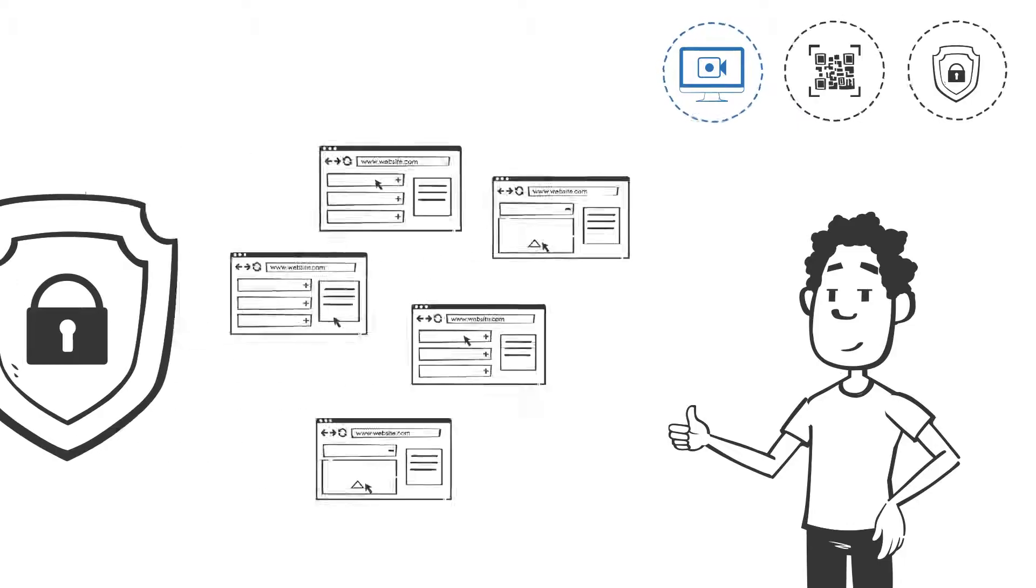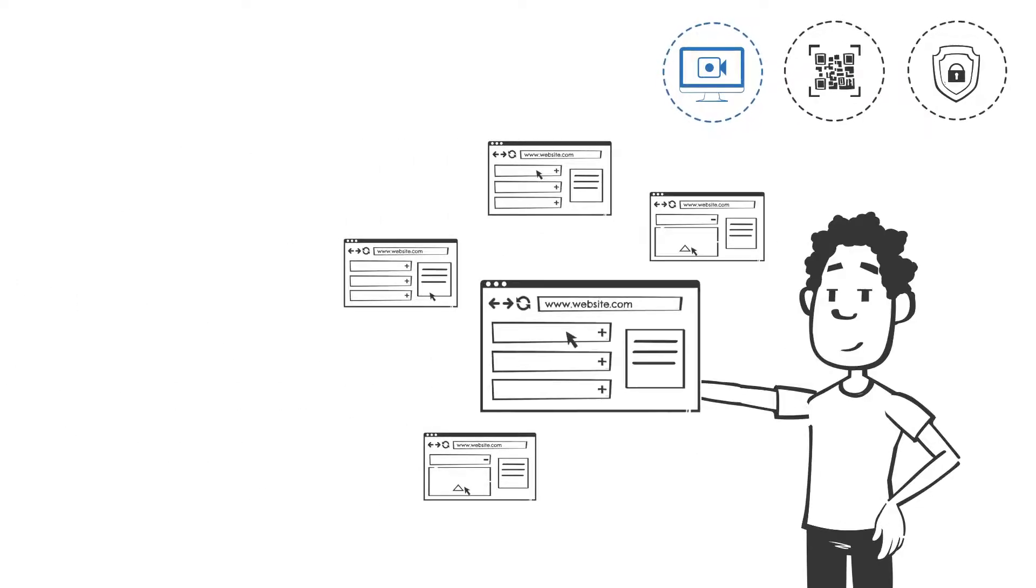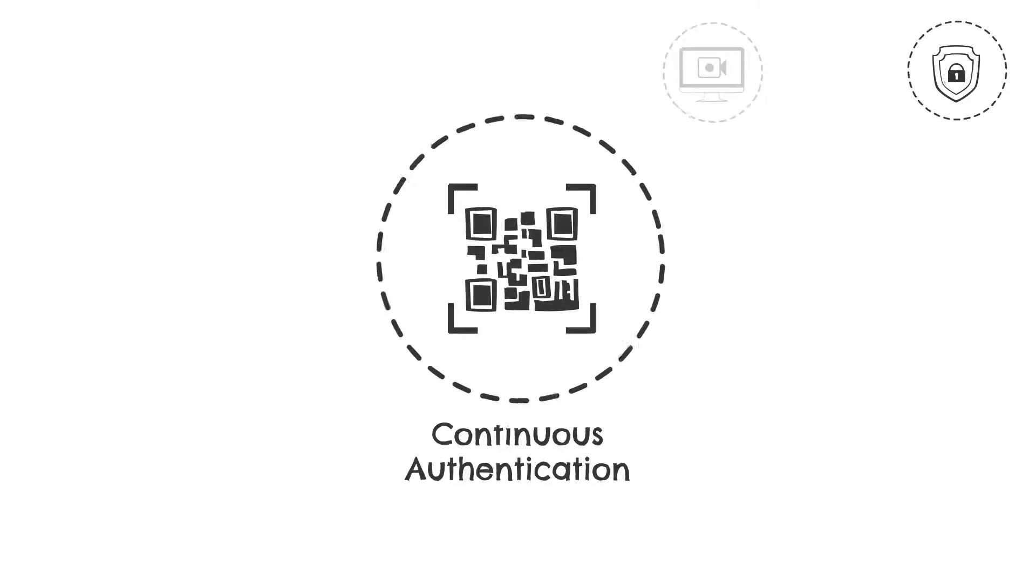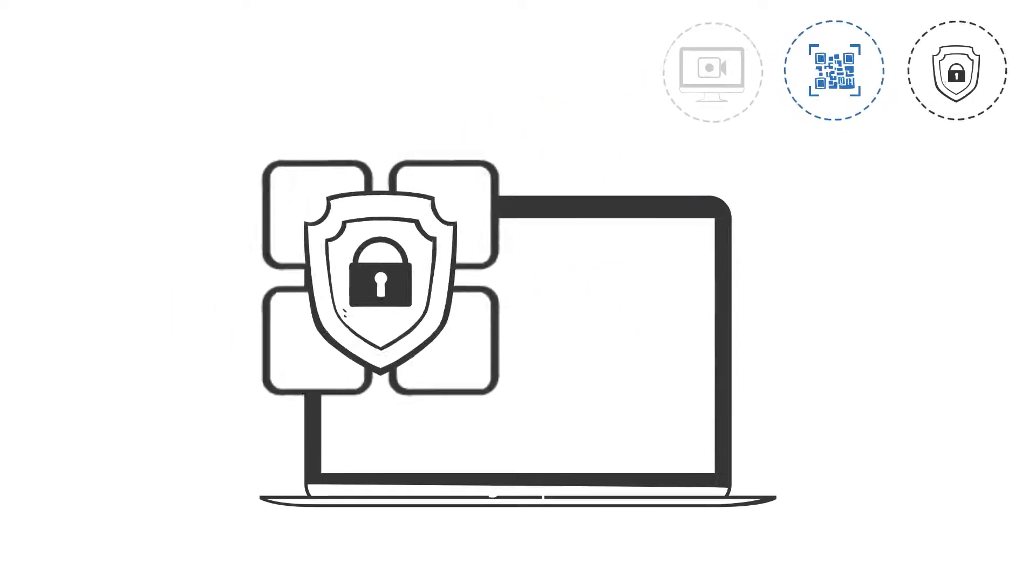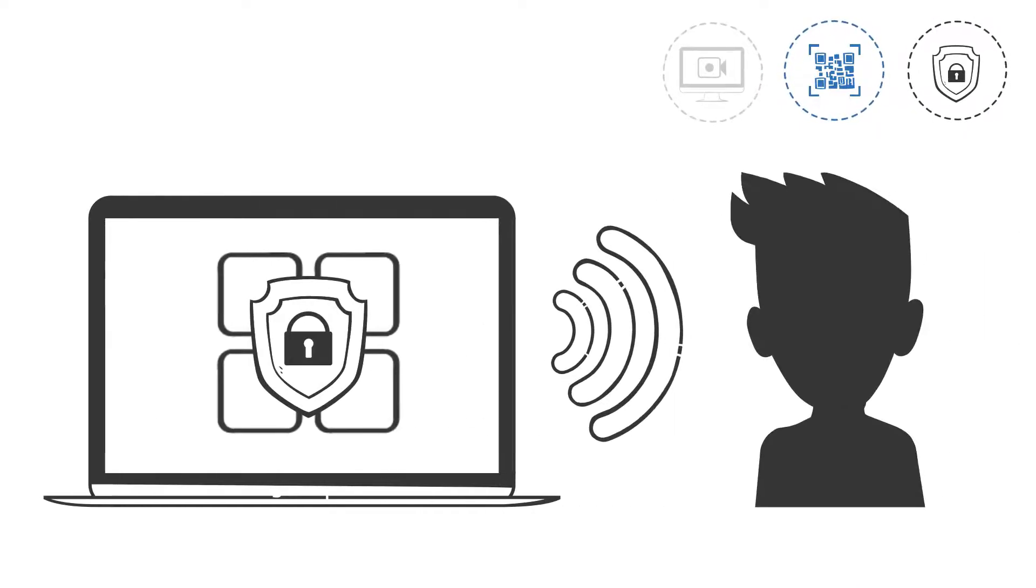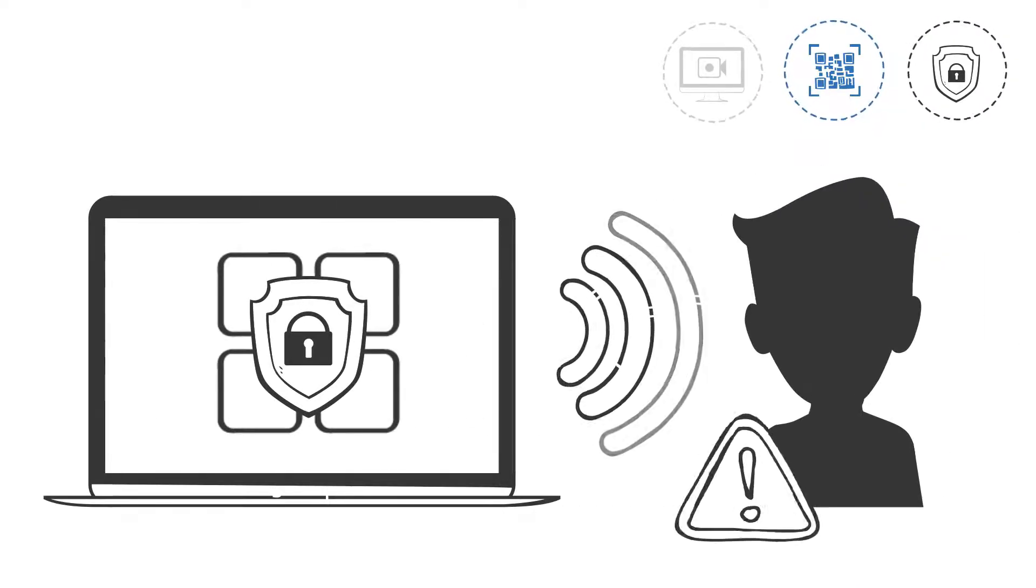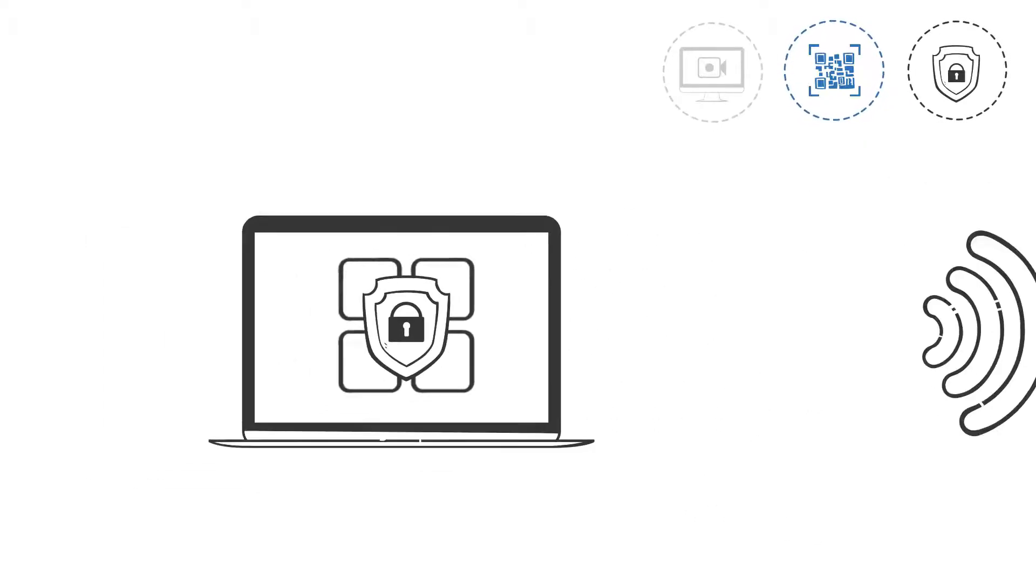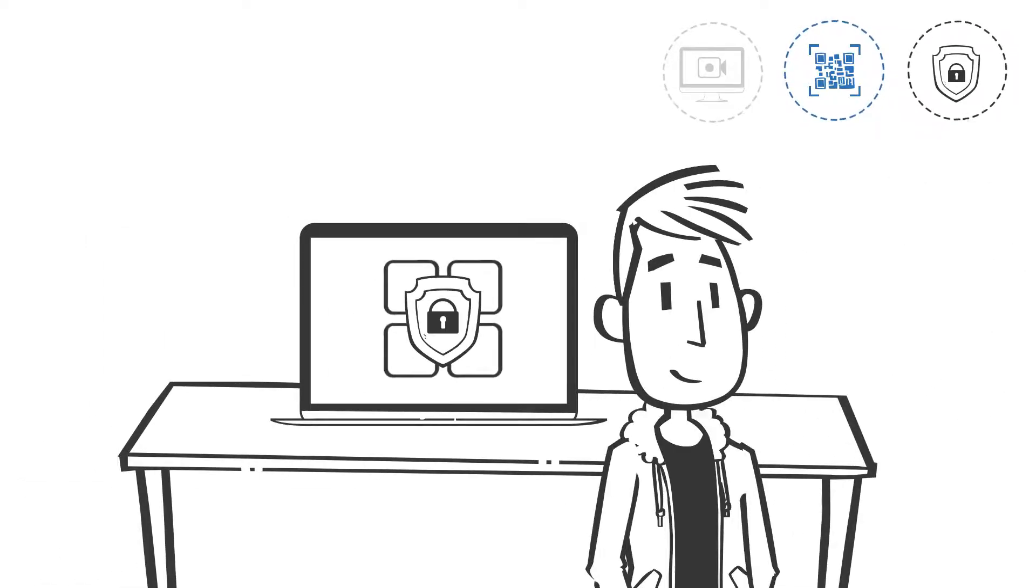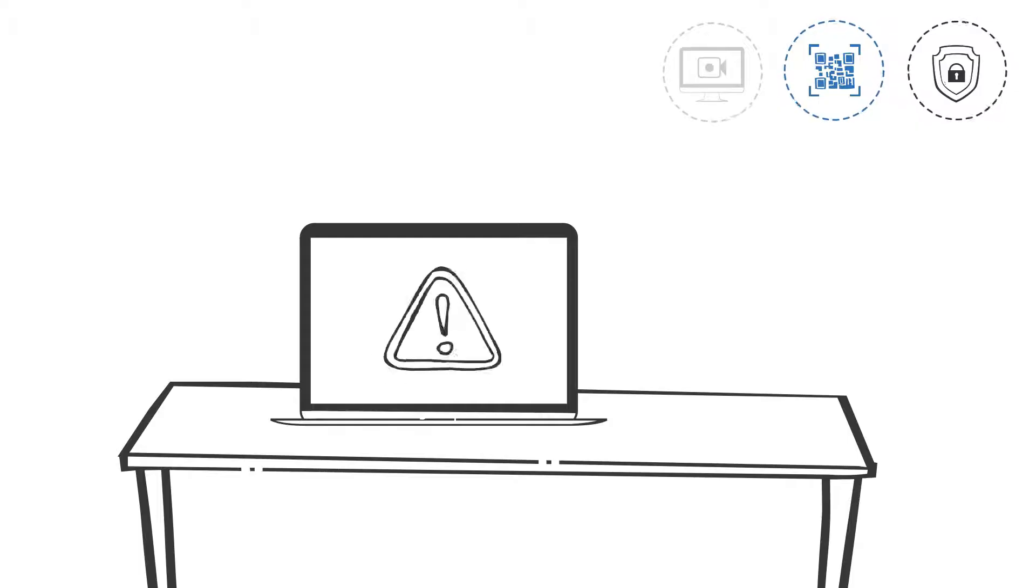The second security layer is continuous authentication. This feature was developed to prevent unauthorized application access by detecting anomalous user behavior. For example, when the end user steps away from their machine during a session, leaving sensitive information exposed to others.